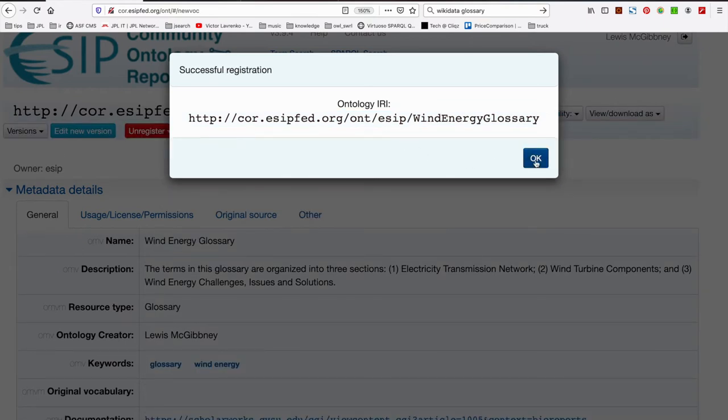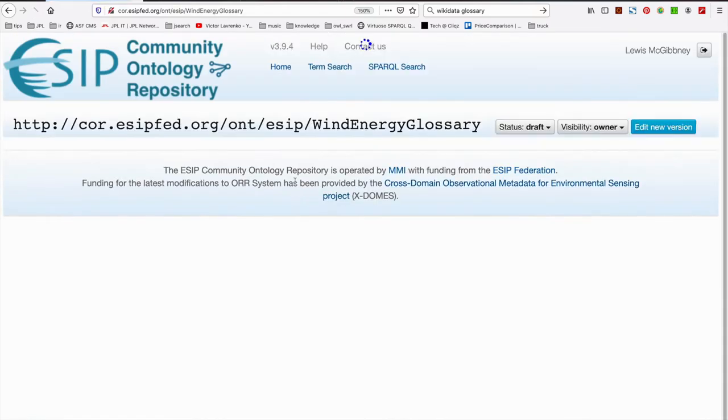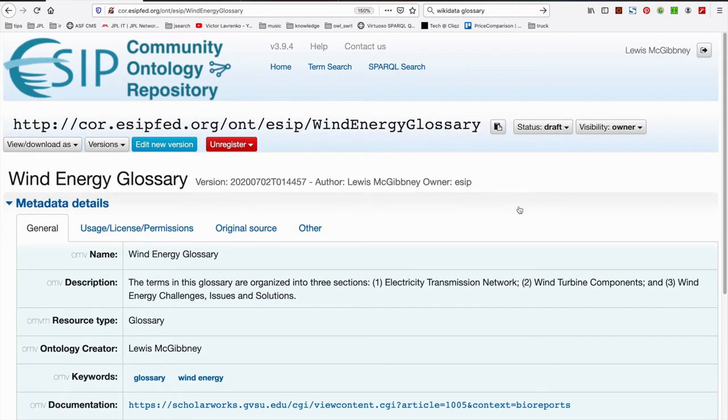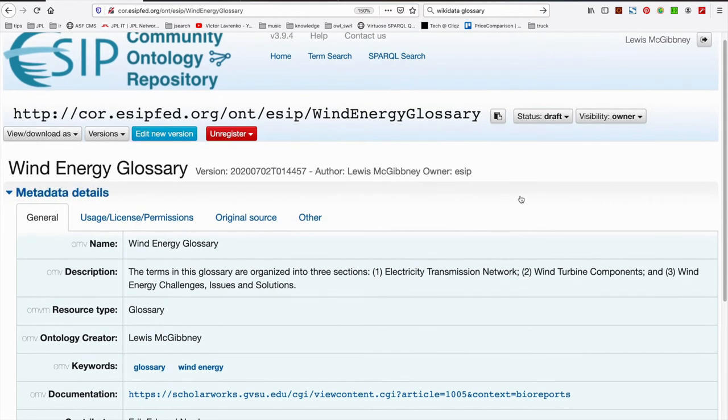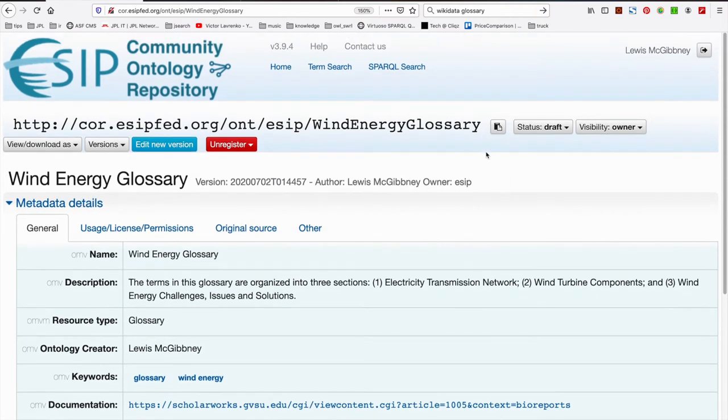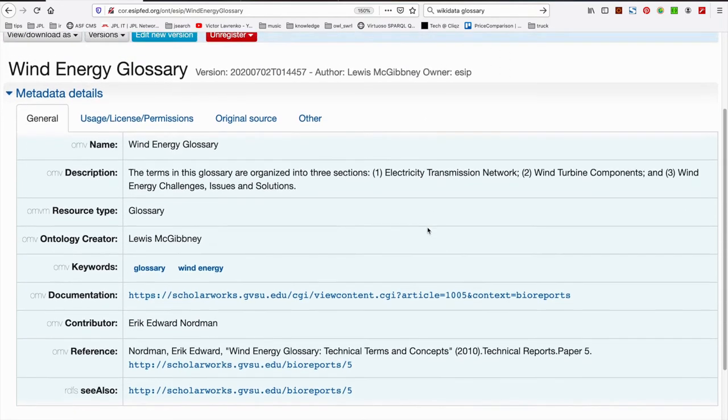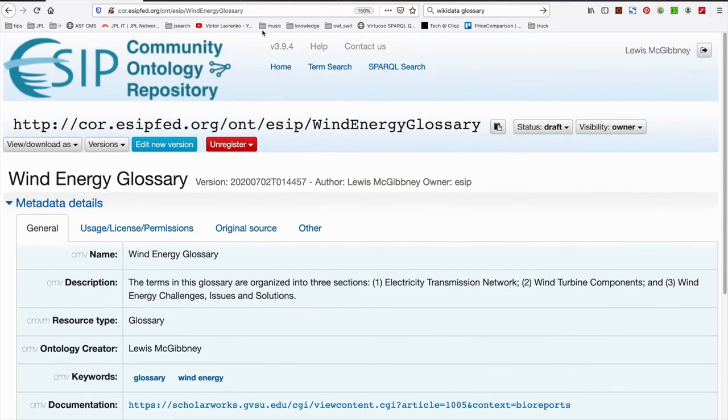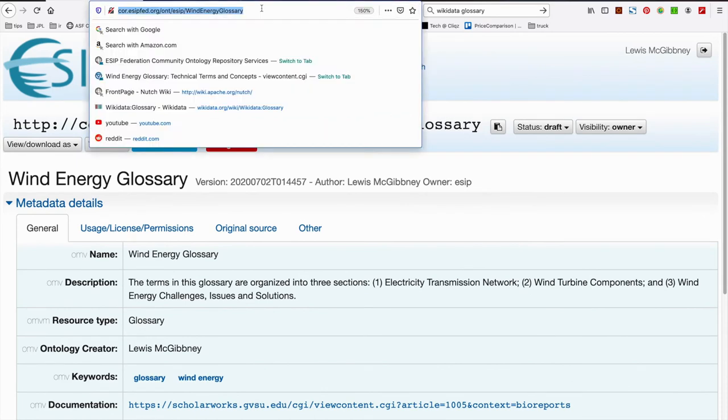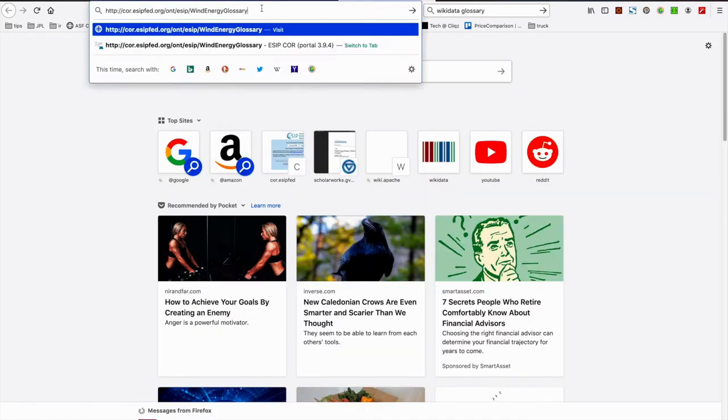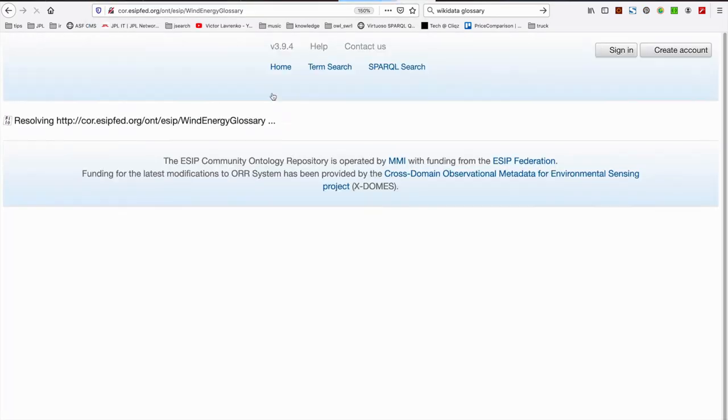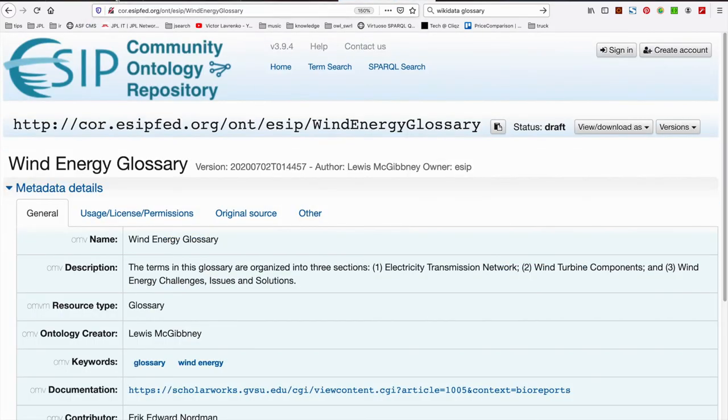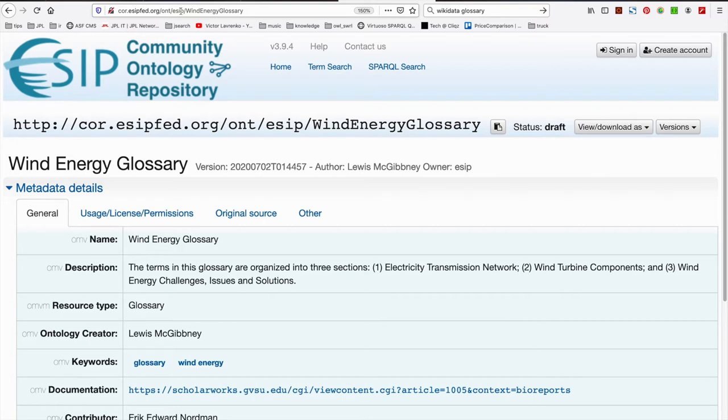Once it's done, you can click OK. You can see that we've got a prompt which indicates successful registration, which is great. And you can see that now, essentially, this is our landing page for our resource. So we could open a brand new window. And what COR has done is it's registered our resource on the web as cor.esipfed.org forward slash ont forward slash esip forward slash wind energy glossary. Great.